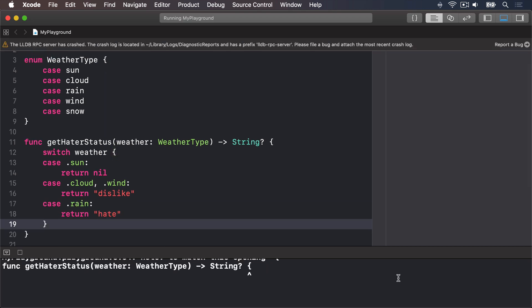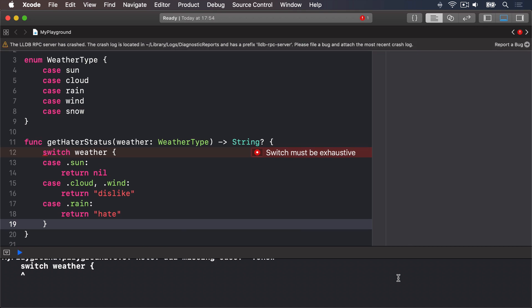Now obviously hate vs. dislike is hardly a great lyric, but it's academic anyway, because this code won't build. Swift's complaining — it doesn't handle the dot snow case, and Swift wants all cases to be covered. You either have to add a case for it, or add a default case.